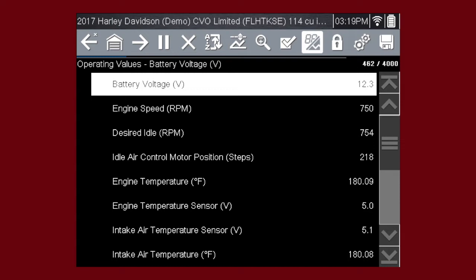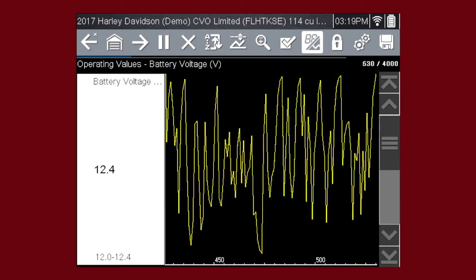A numeric view of parameter ID, or PID data, will not always reveal problems or show relationships between PIDs. Graphing relationships between data parameters gives you a view of performance over time. Data graphing can show momentary failures and data trends over time.